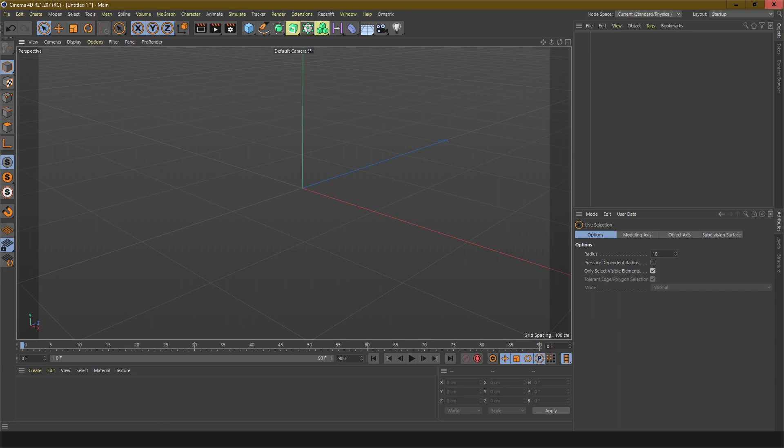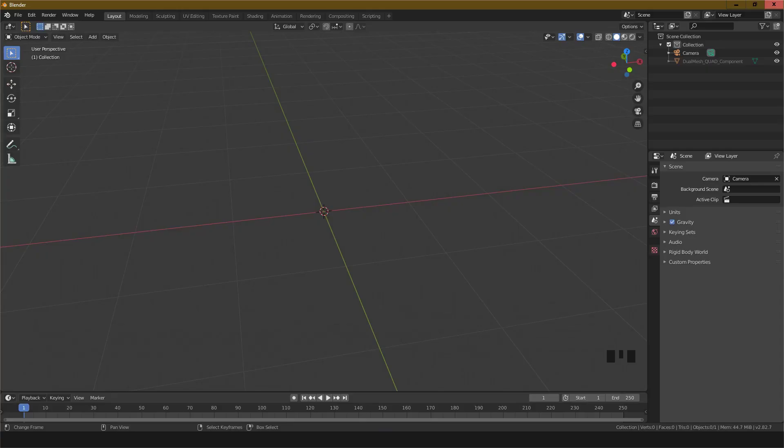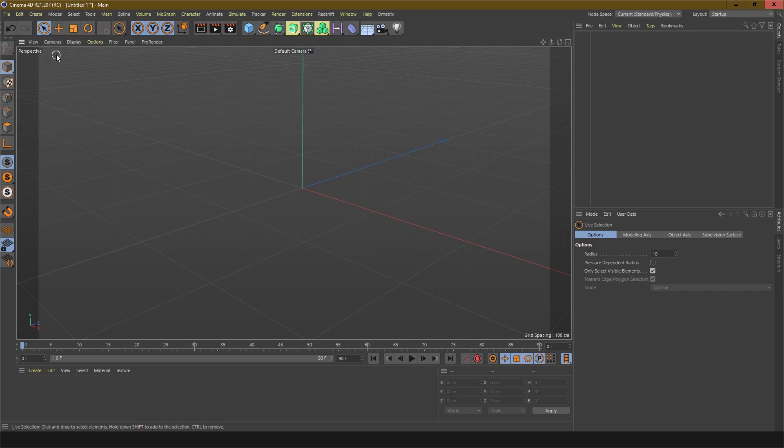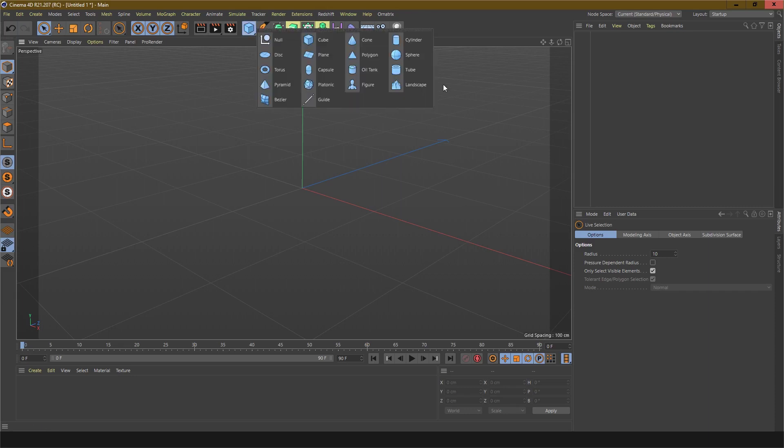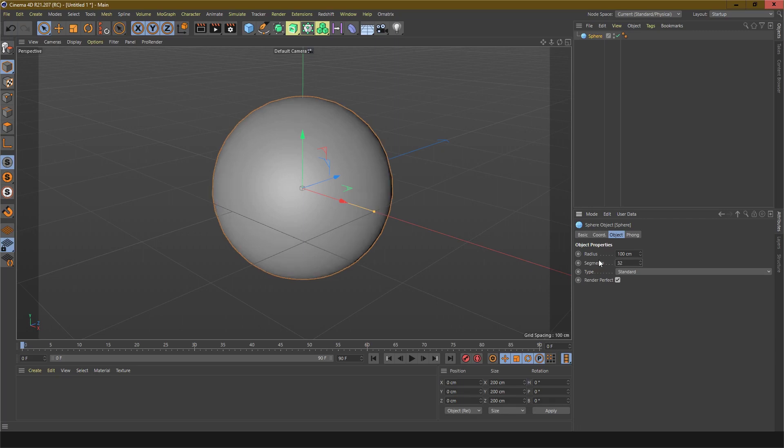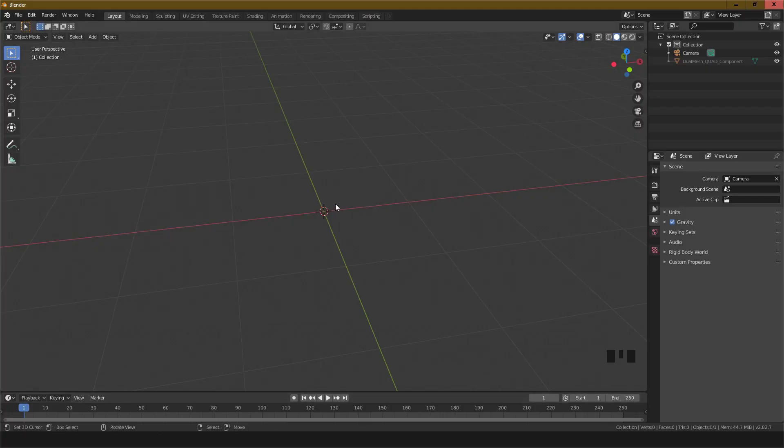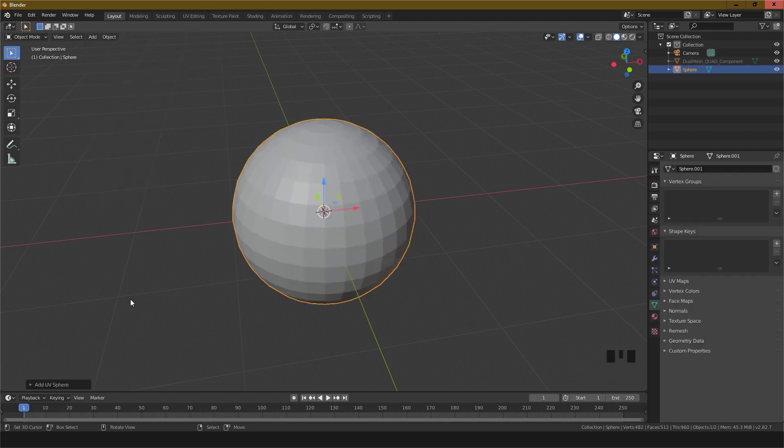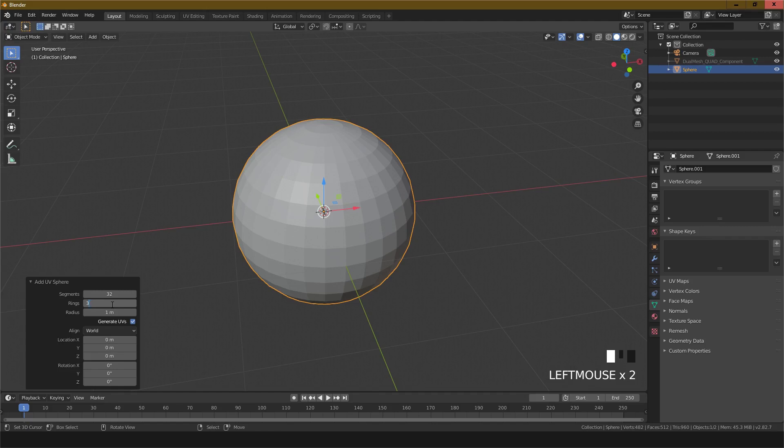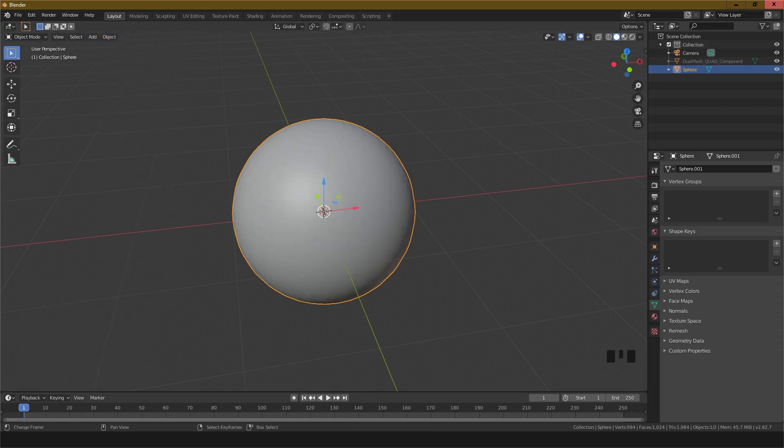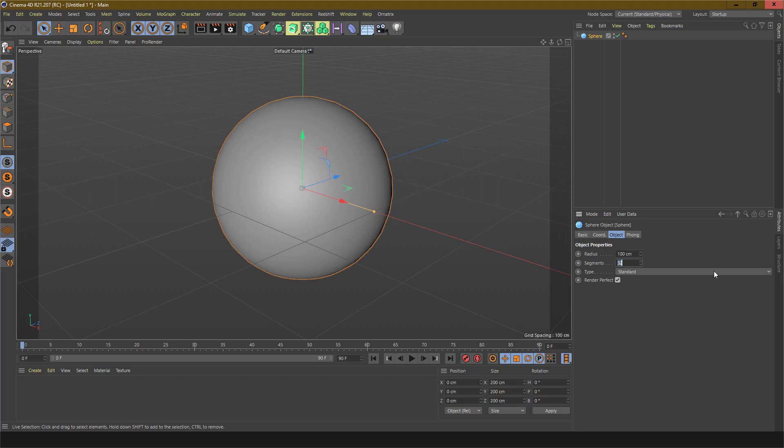For sculpting, first you have to add a mesh. In Cinema 4D, click here to add a mesh sphere and change the segmentation to 32. In Blender, add mesh UV sphere and segment will be the same. In object, shade smooth.